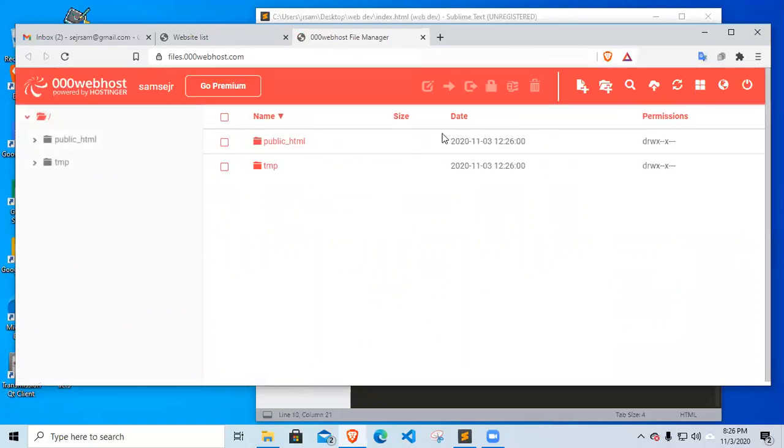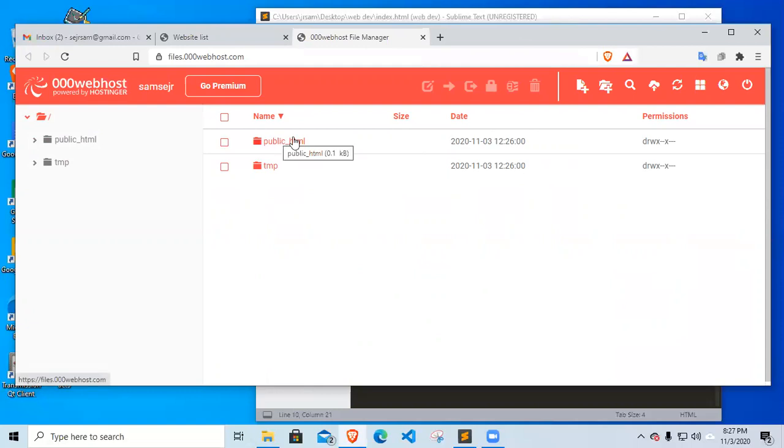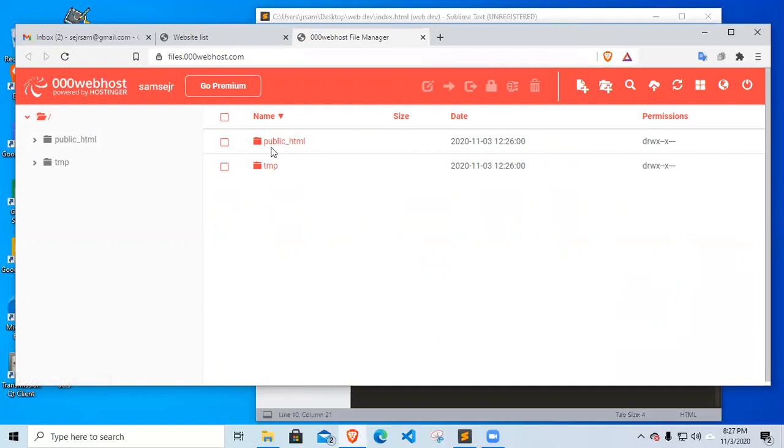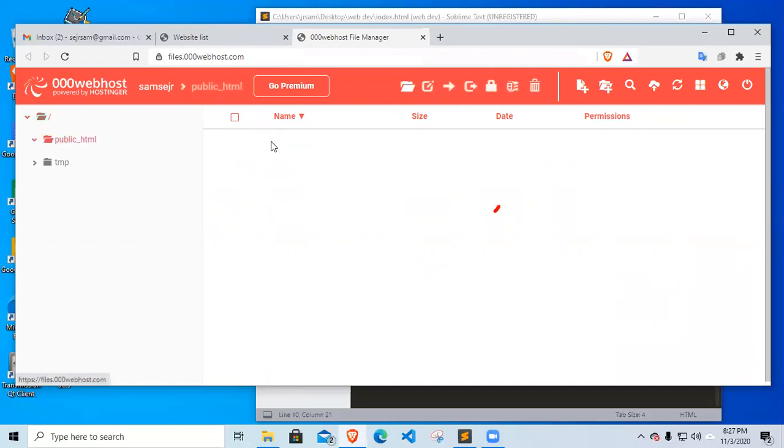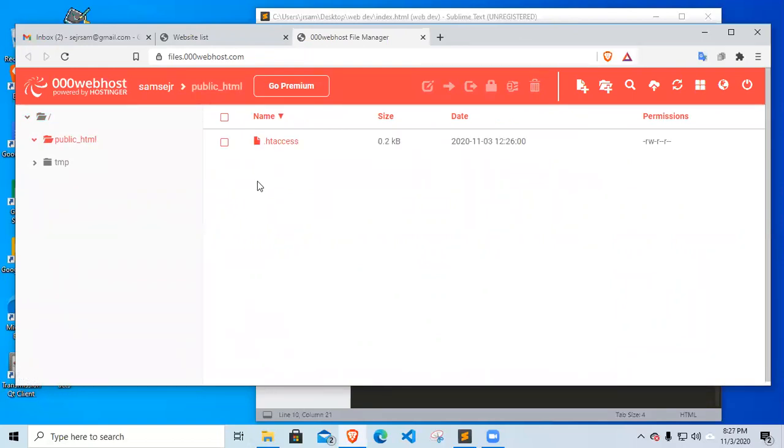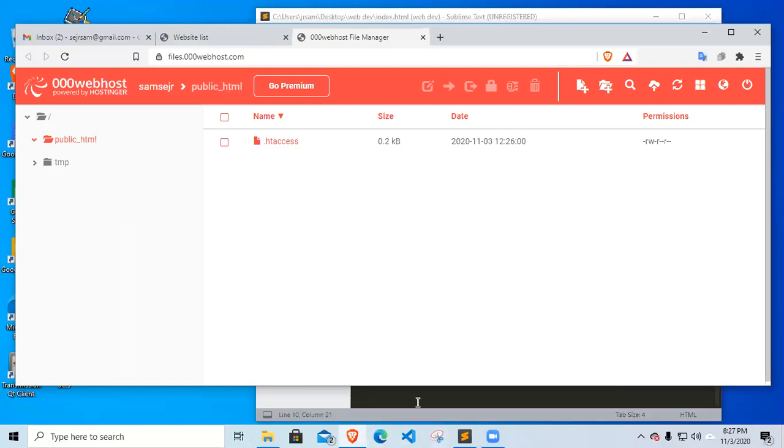So now that our web hosting is okay, this is the file manager where we see the public_HTML. In this folder, this is the location where we put our HTML document. In this part, we put our HTML document. Now I will teach you how to upload a document here. Before we upload, I have here a document named index.html.